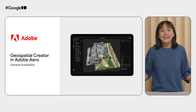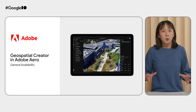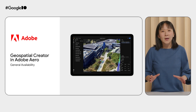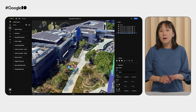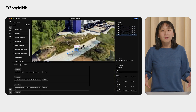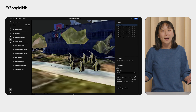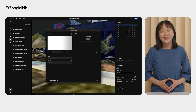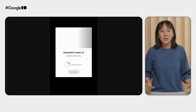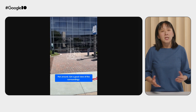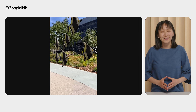First, we're excited to announce that Geospatial Creator in Adobe Aero is now available to everyone. This means no more wait lists. Creators worldwide can jump in and start building world-scale AR experiences today. This release also improved localization and anchor accuracy, ensuring your AR creation is placed with even greater precision.